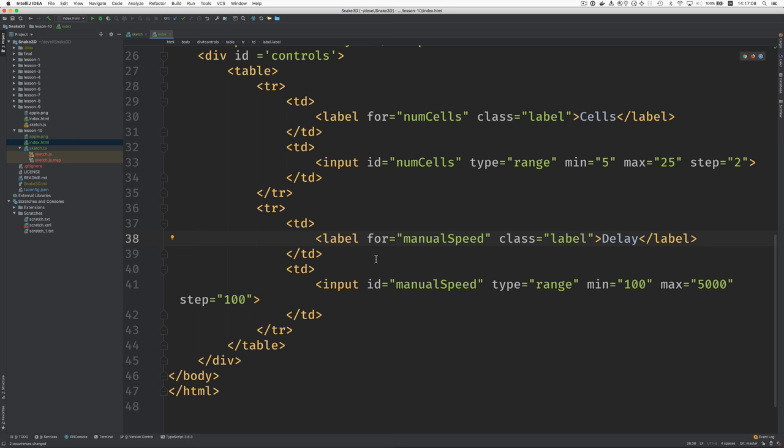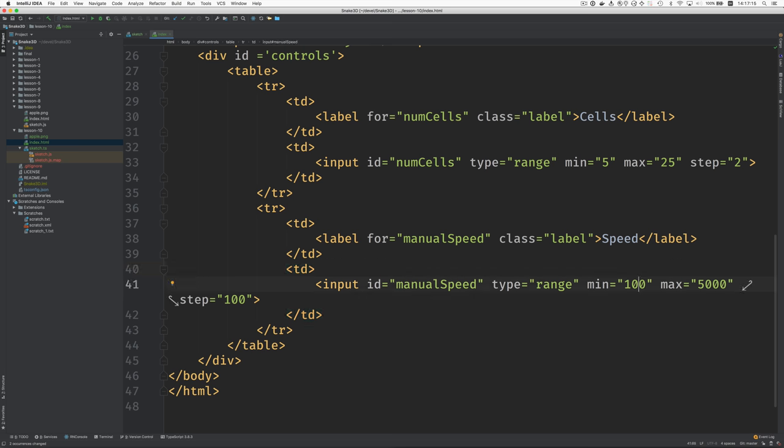So now this is called manual speed and we're going to call this speed. And rather than using milliseconds here for the min and max we're going to use some arbitrary values. I think, I don't know, one to ten, one to twenty maybe, maybe one to one hundred. Let's play with it a little bit. Let's try maybe one to fifty.